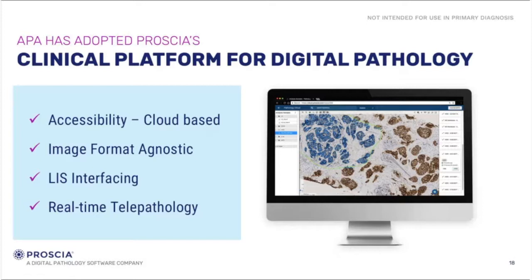The second feature is what the IT people call image format agnostic. What I like to say is I can upgrade my current scanner or I can go to a different manufacturer for scanning, and the Procia platform can accept my image. It's a very powerful, flexible feature.